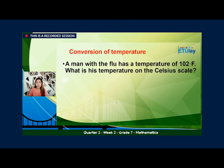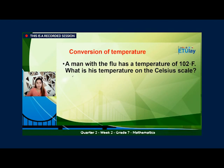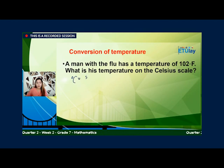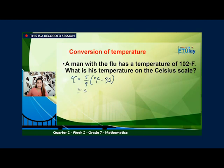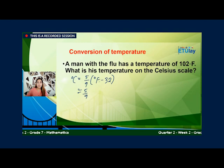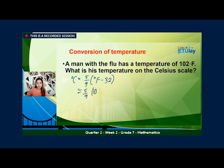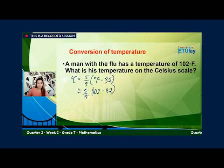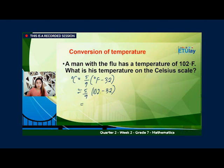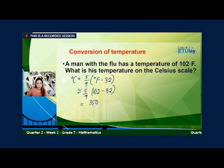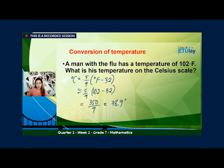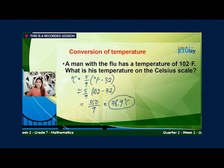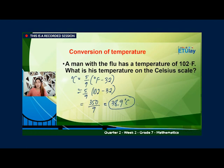A man with the flu has a temperature of 102 degrees Fahrenheit. What is his temperature on the Celsius scale? Ganun din. So ang gagamitin ulit natin ay degree Celsius equals 5 over 9 times degree Fahrenheit minus 32. Substitute natin ang degree Fahrenheit as 102 minus 32. So 5 over 9 times 102 minus 32, that would be 5 over 9 times 70, equals 350 over 9, which is 38.9 degrees Celsius. So this is his temperature.